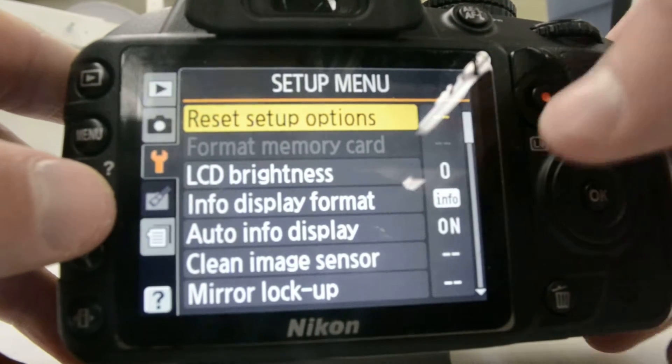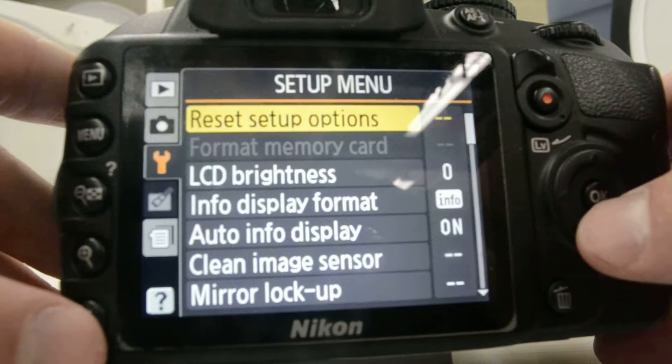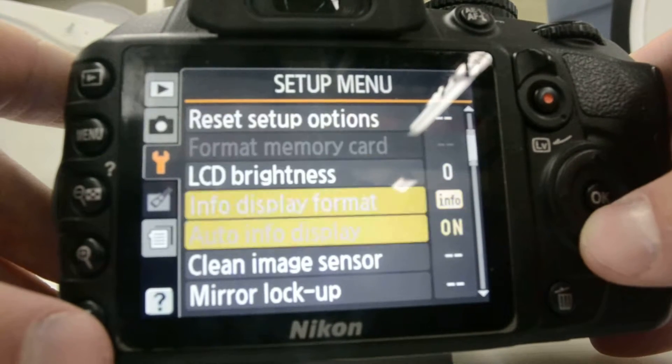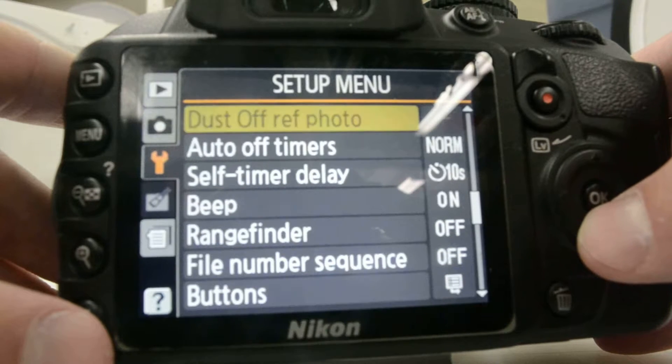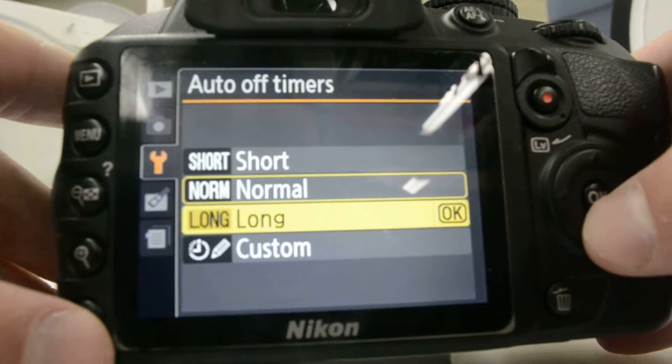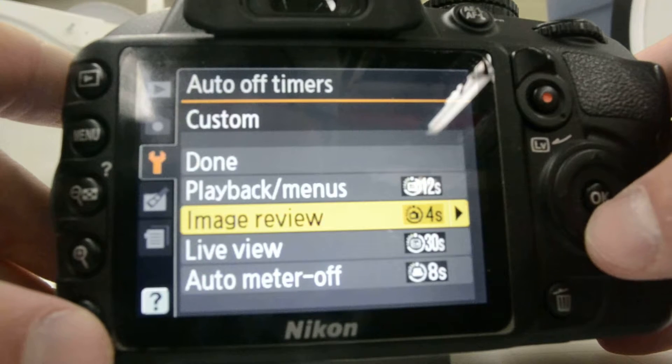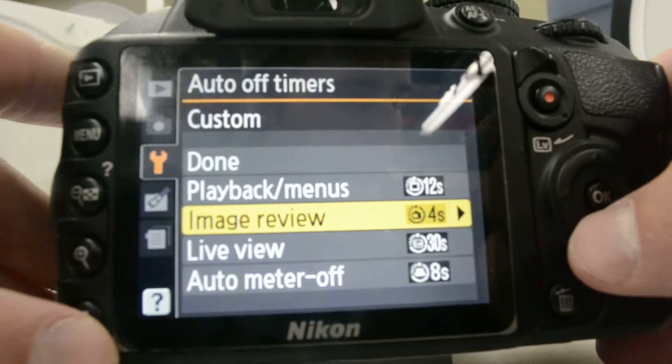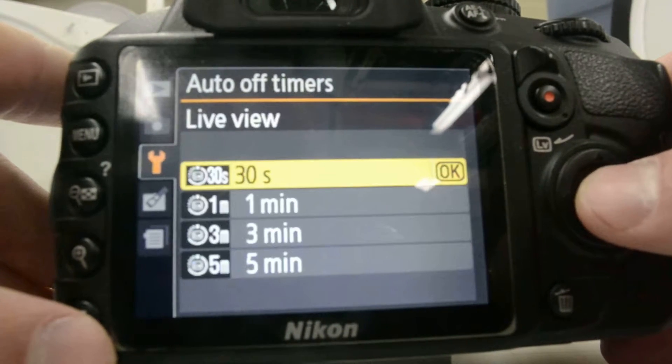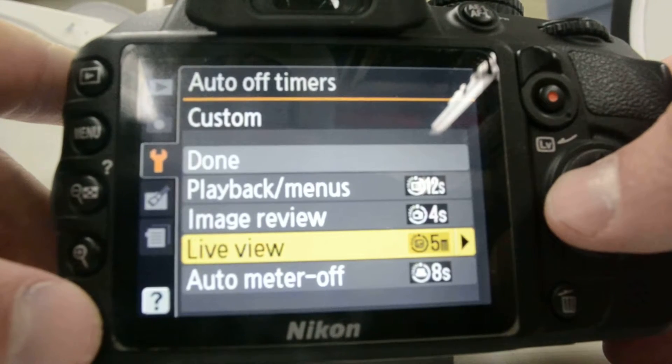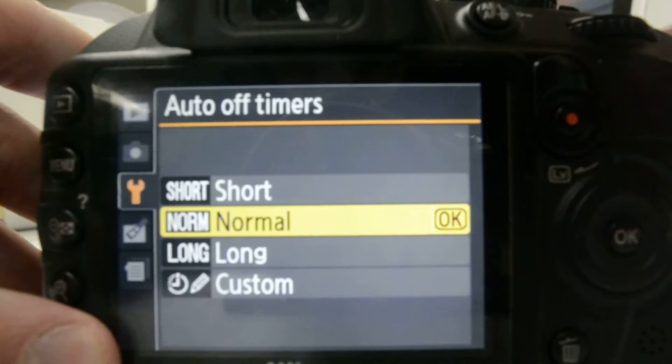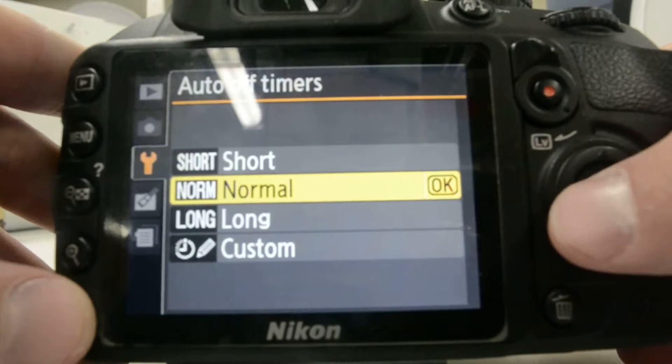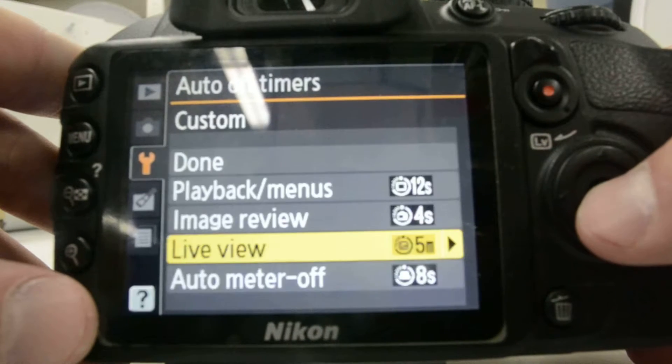First, what we're going to do is I'm going to turn off the timers on here. I'm going to go down to auto-off timers. First, I'm going to go down to custom. I'm going to go to live view and put this on five minutes. That'll be easier for us to see through this lens instead of looking through the small one up here. That'll help us out. Make sure it's that.